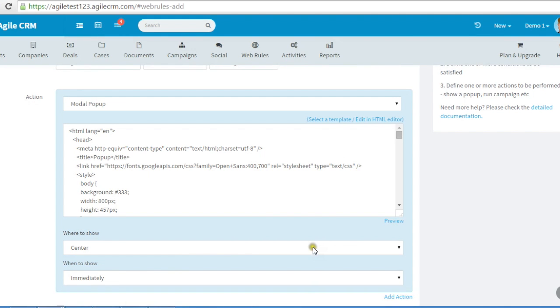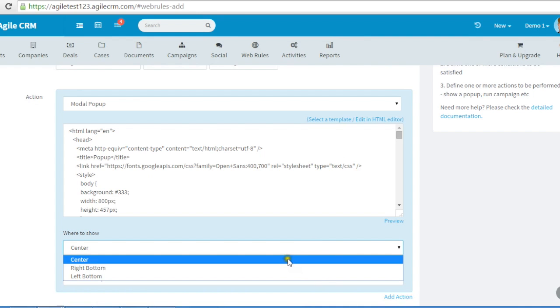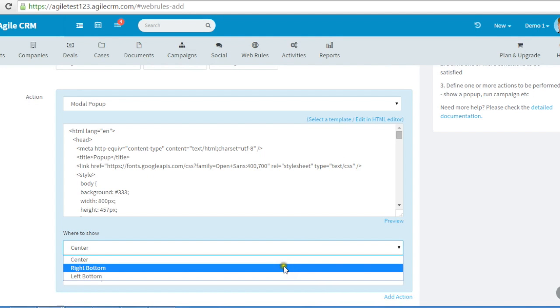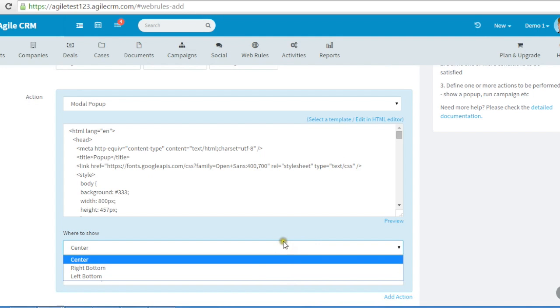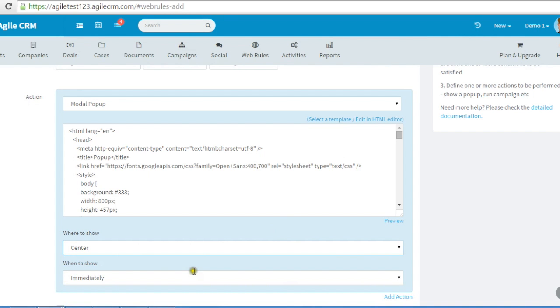You can show it at various positions and after a duration. Similarly, you can show a pop-up on exit intent, which reduces your bounce rates.